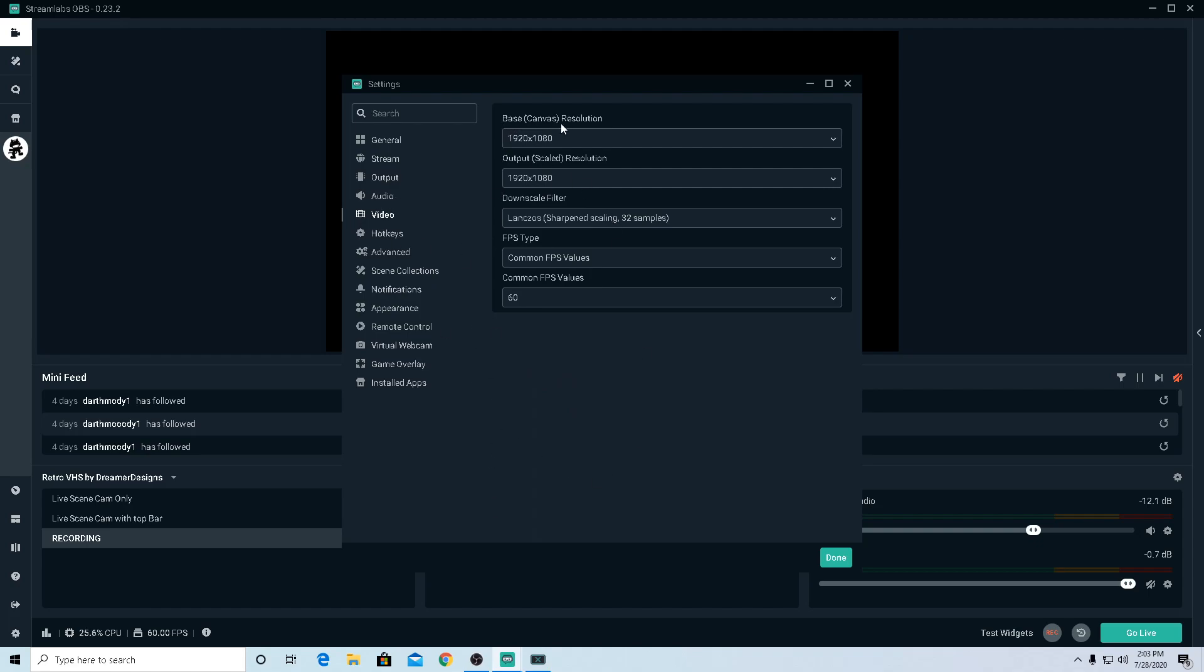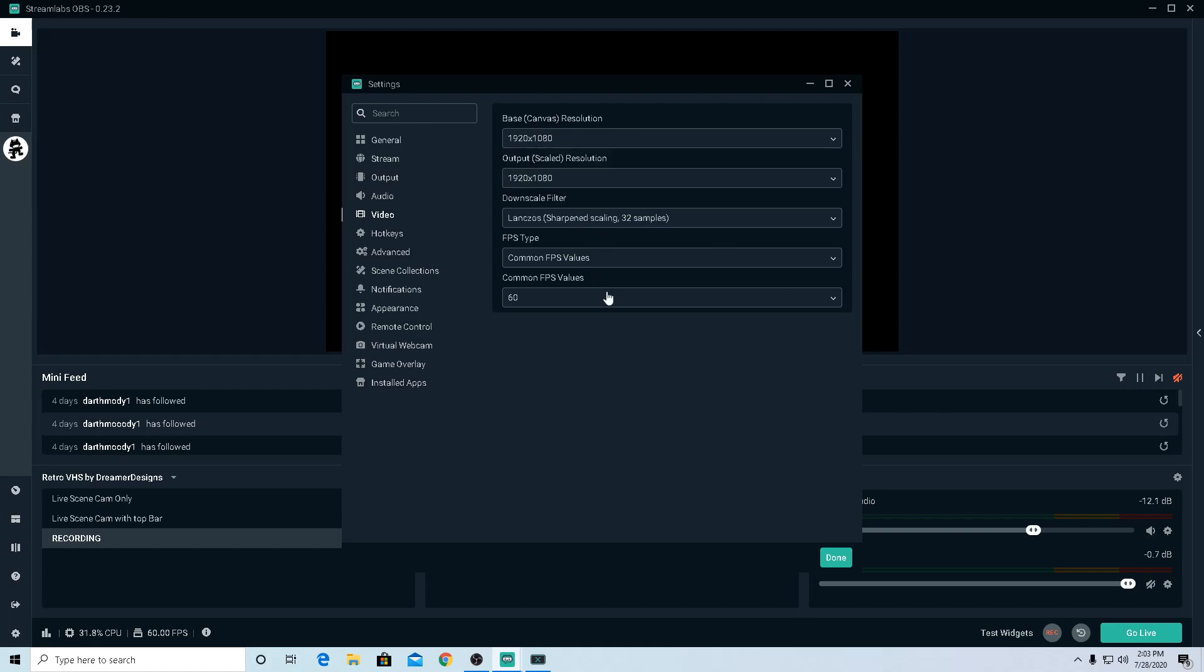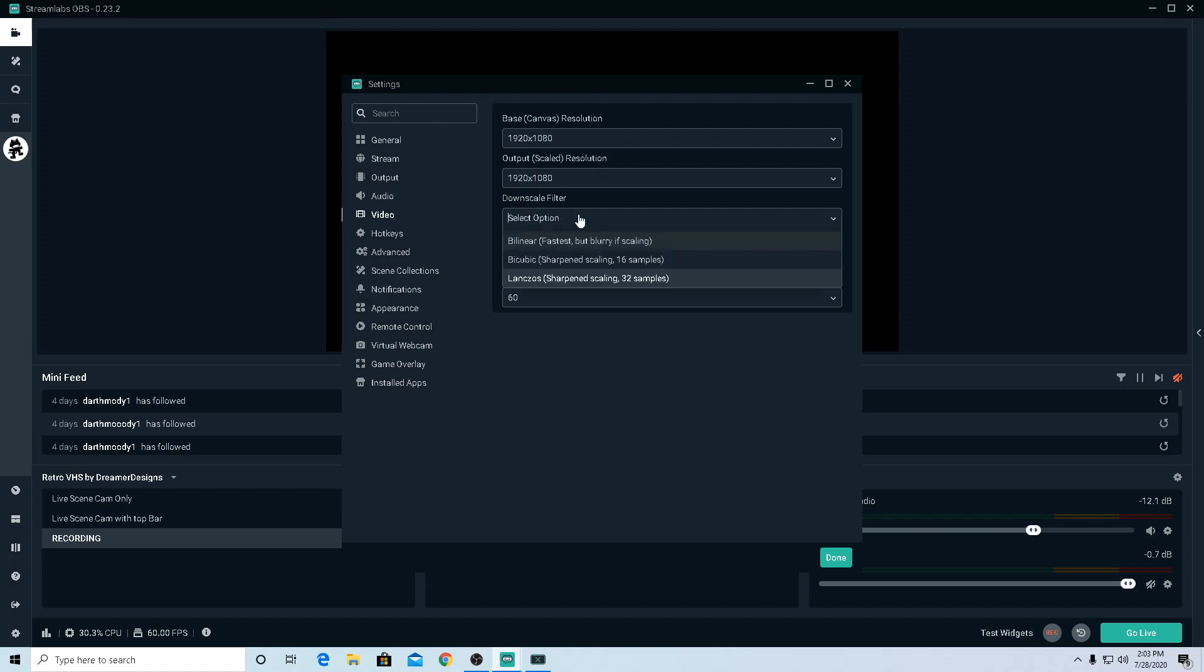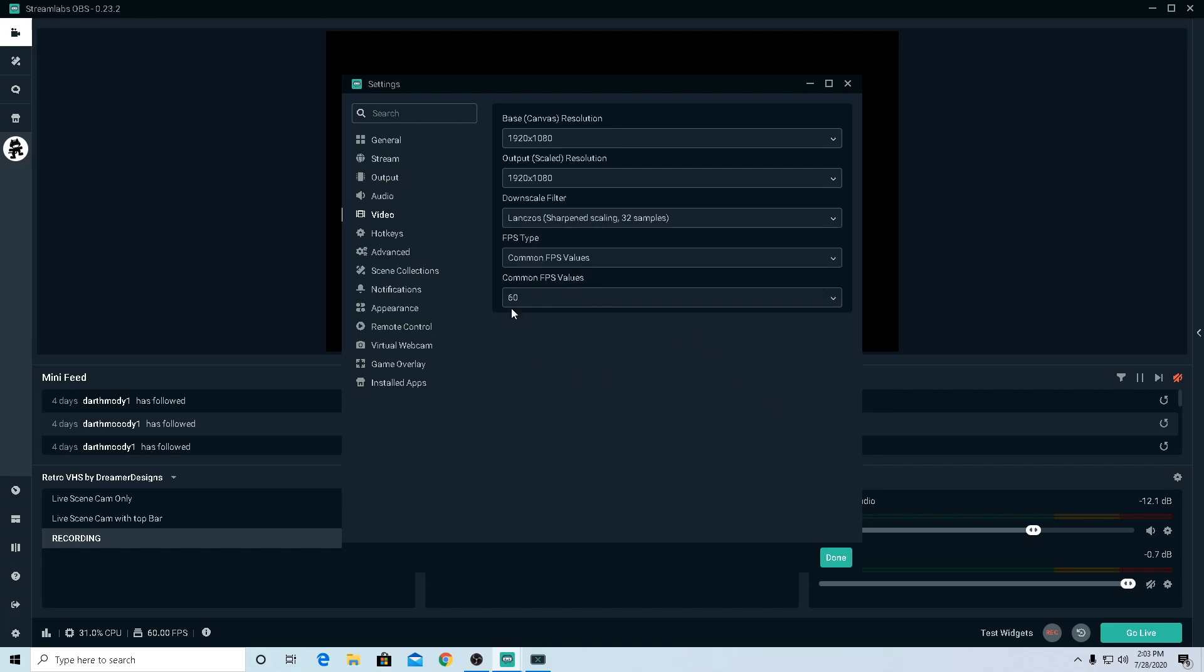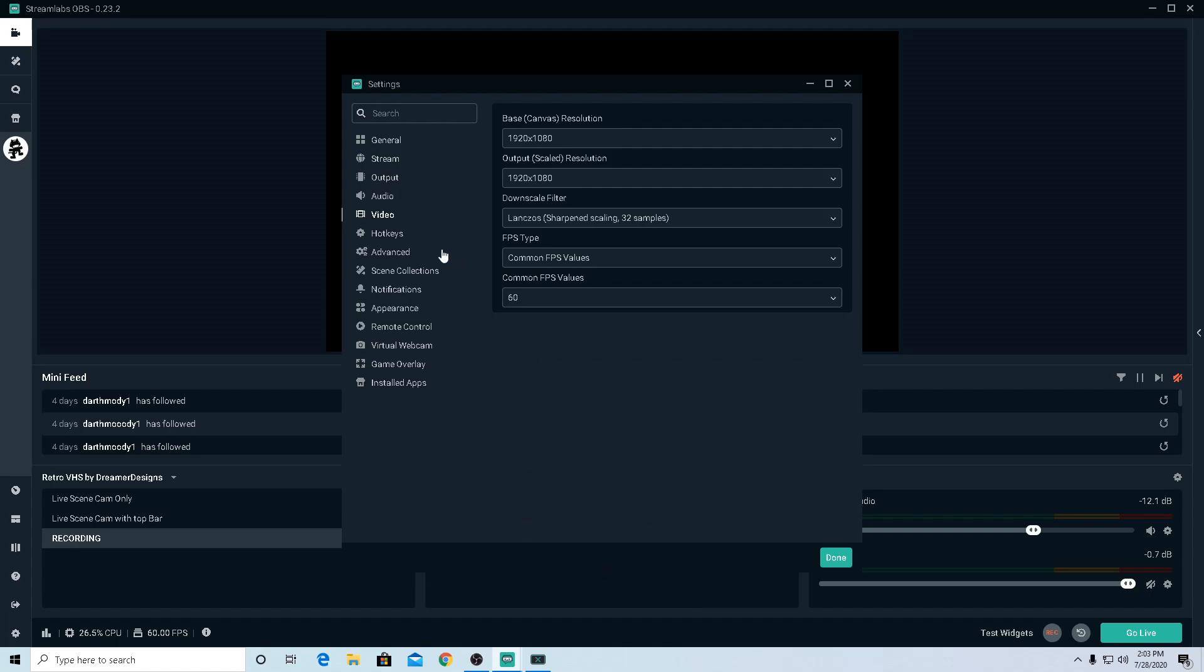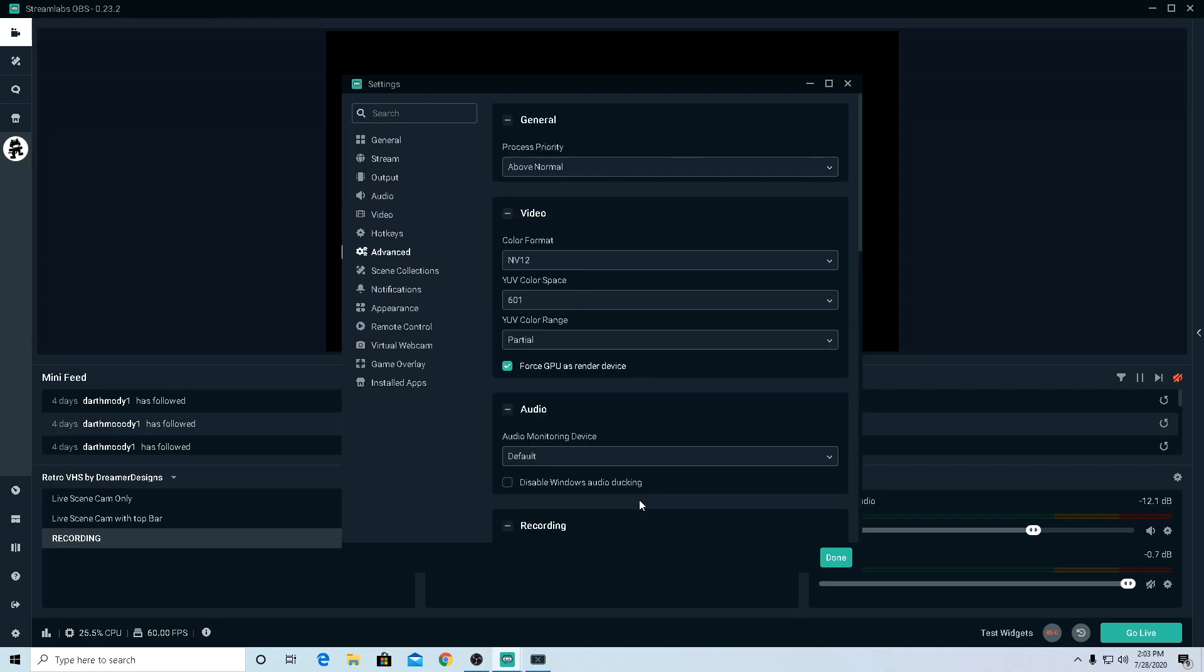If you guys go to Video and go to Base Resolution, set this to 1920 by 1080p. Output resolution same thing, 1920 by 1080. Downscale filter, put on Lanczos. That's it. And obviously make it 60 FPS. If you guys are having problems like if you're getting a CPU error like CPU usage, go to Advanced.